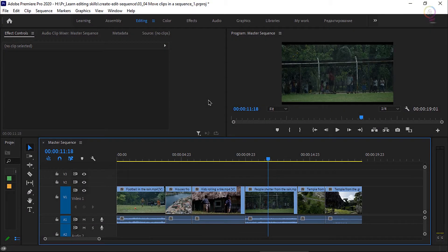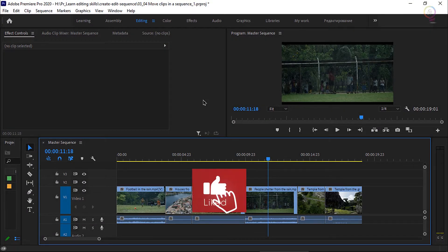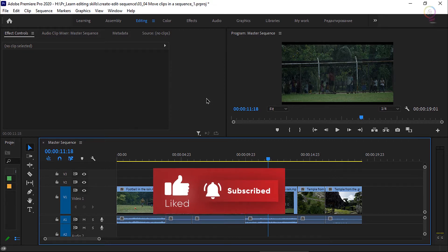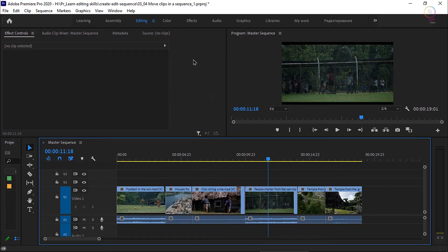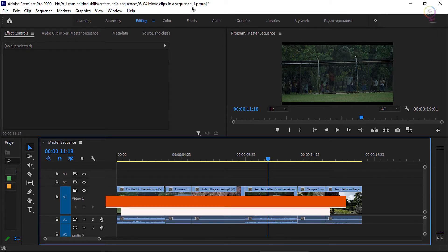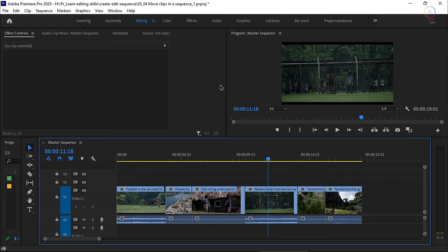After adding clips to your sequence, you likely want to rearrange them as you develop your project. For this lesson, I'm working with a project file: 0304 Move Clips in a Sequence. You can find that project file with the media associated with this lesson — just double click on it to open it in Premiere Pro.